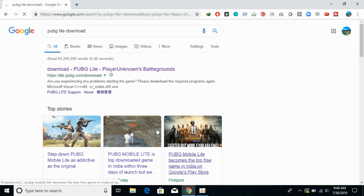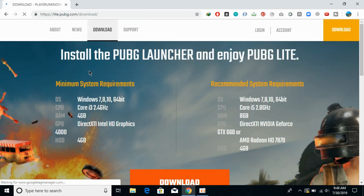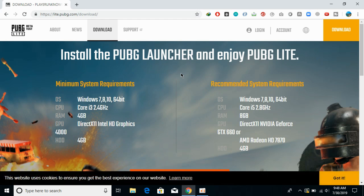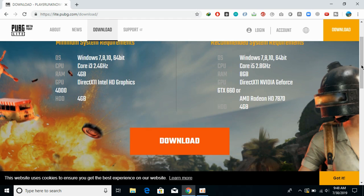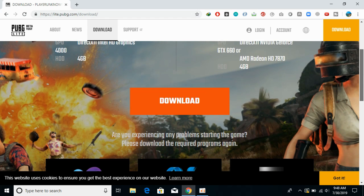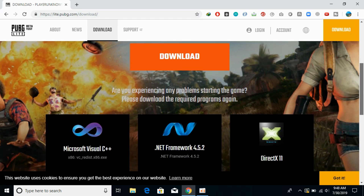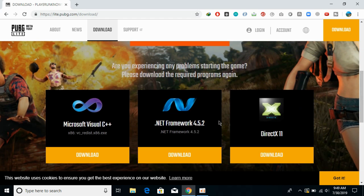Here we have a website with the name lite.pubg.com/download — just go and open it. Read the minimum system requirements, and if you have the recommended system requirements that's even better. At least you should have the minimum system requirements. Once you are here, you can download the game, but you need to install some softwares first.